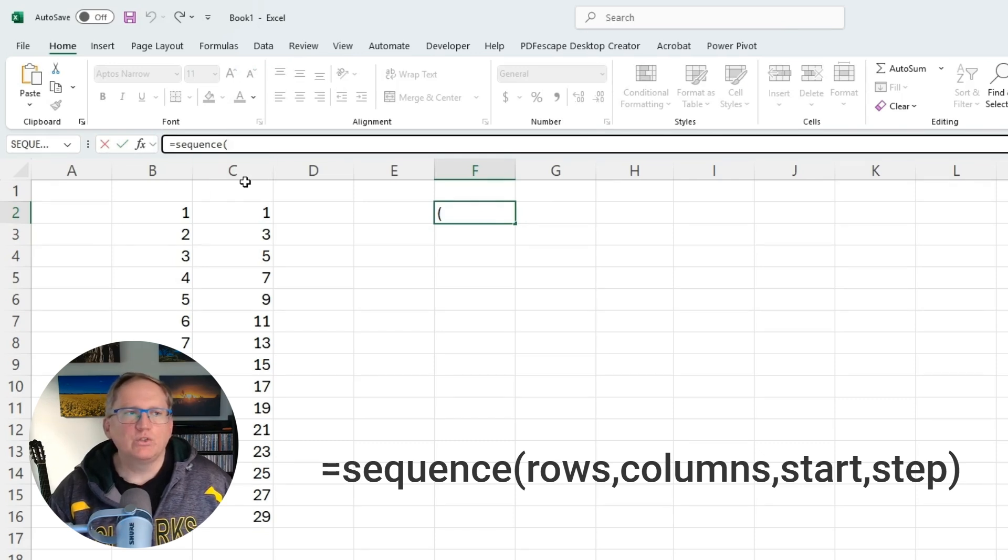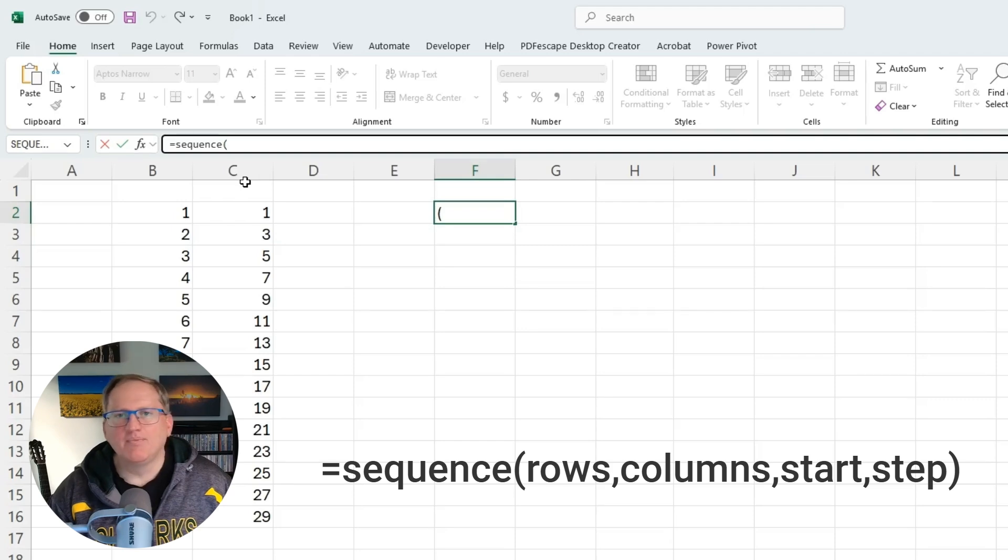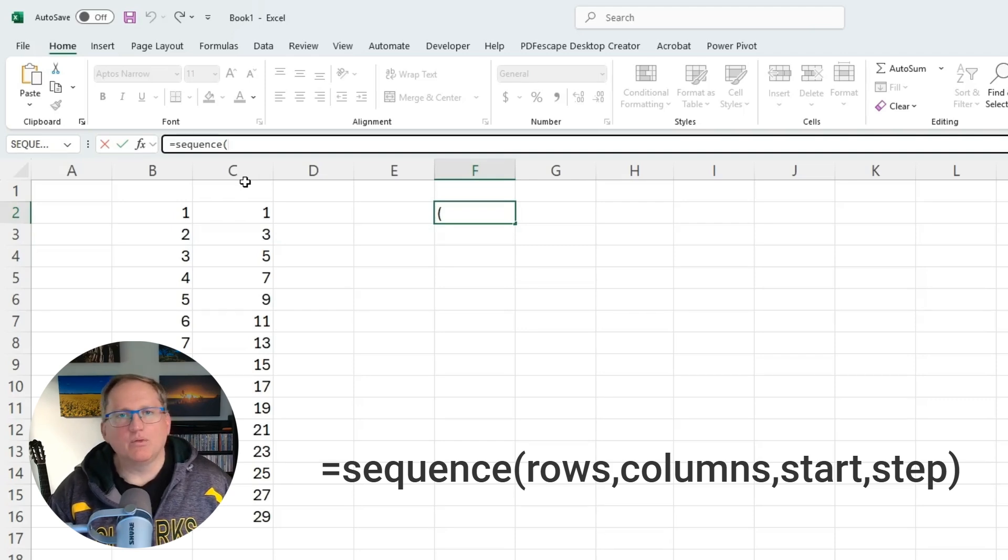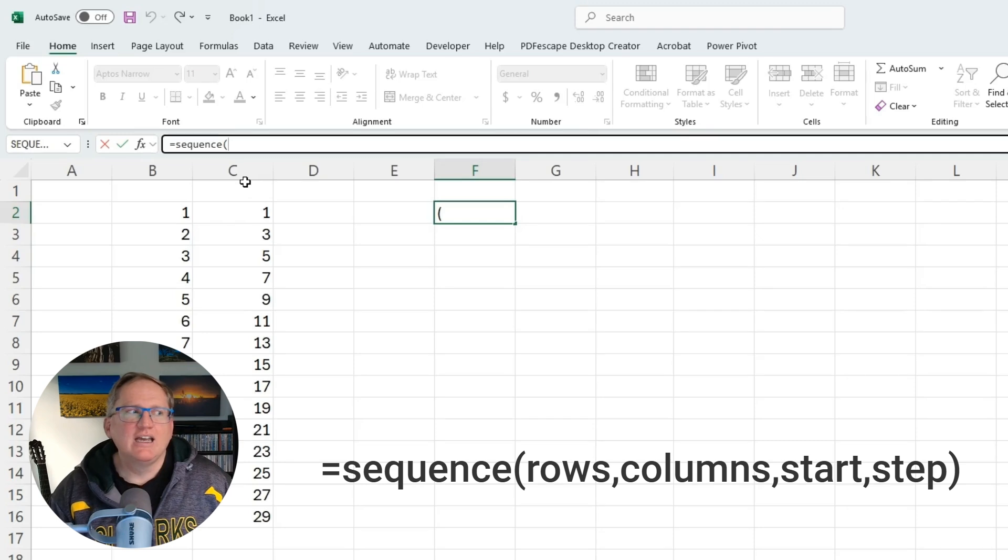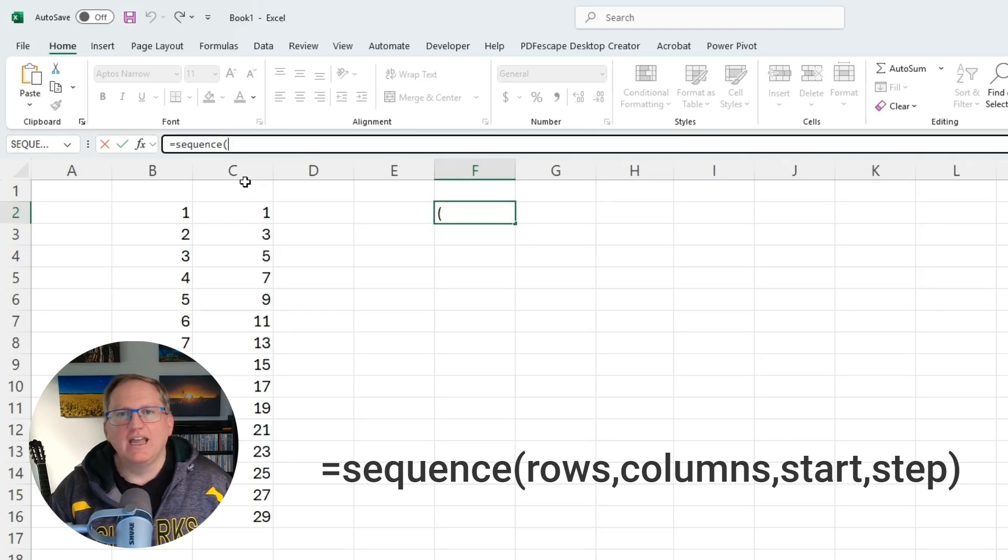Rows, columns, start, and step. The rows and columns tell us how many rows and how many columns we run across. Start and step will tell us the starting point and how big we want each increment.